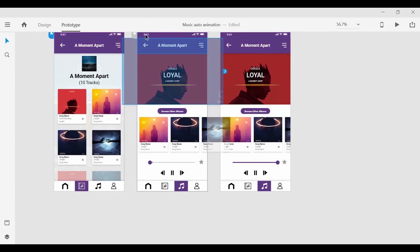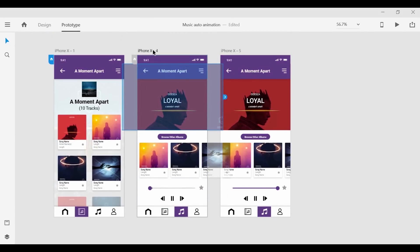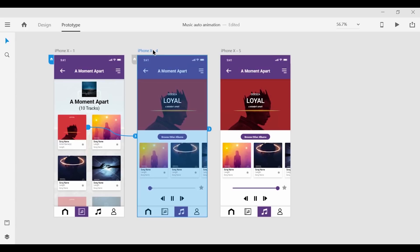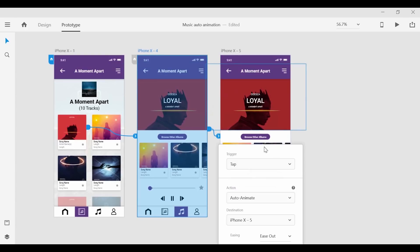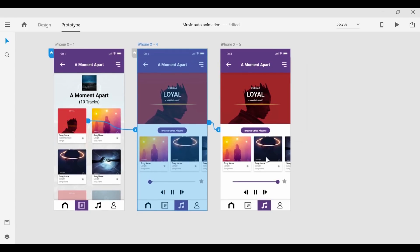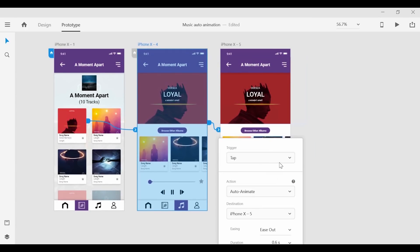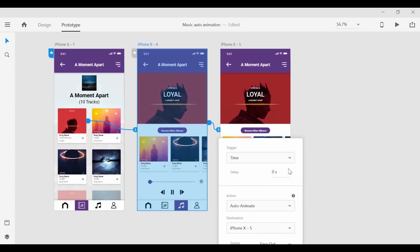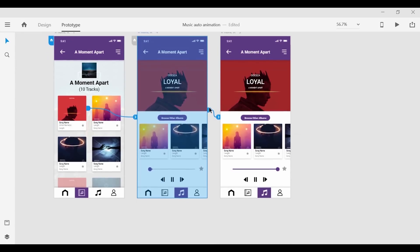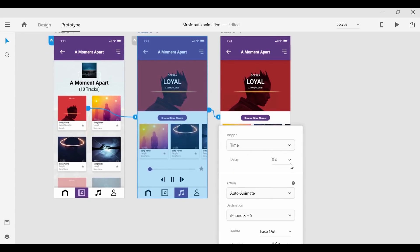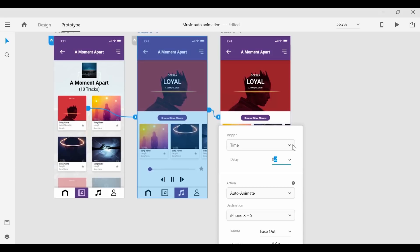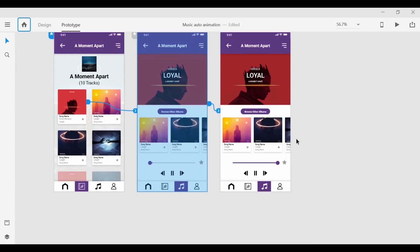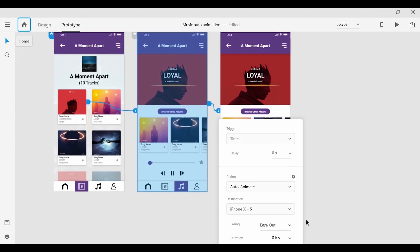For the second screen I'm going to grab the artboard itself and set the transition to the next screen to be a timed transition. And I'm going to set that time to 0 seconds so it immediately starts pushing for the next screen. And for the duration I'm going to go to the max amount that they allow which is 5 seconds.